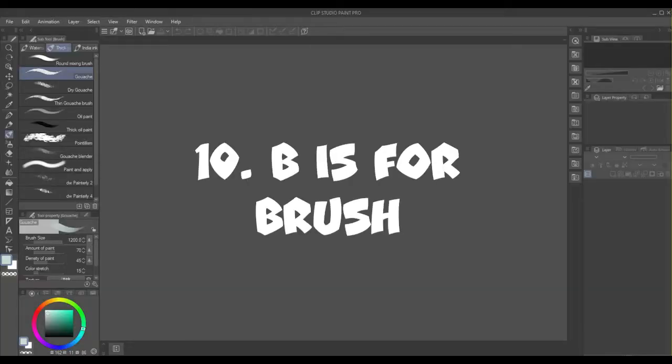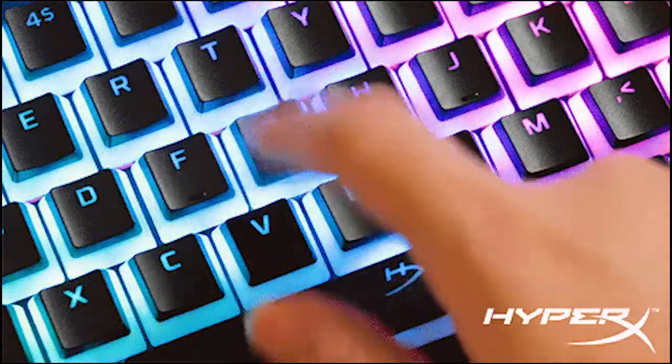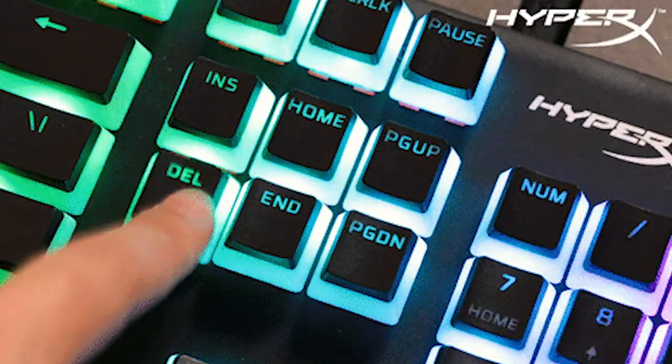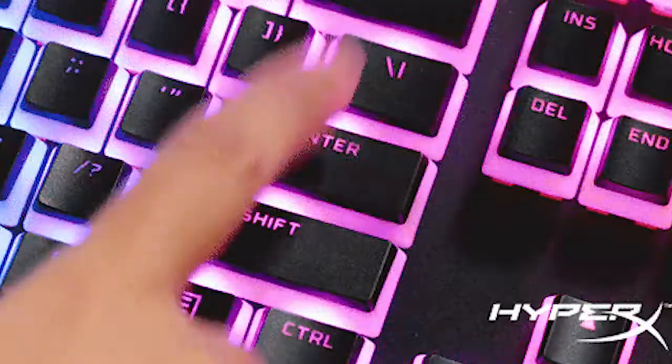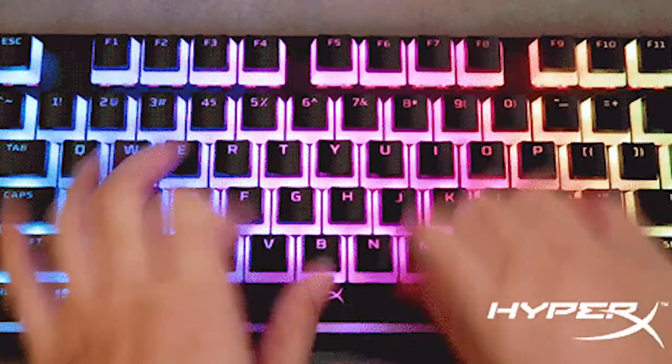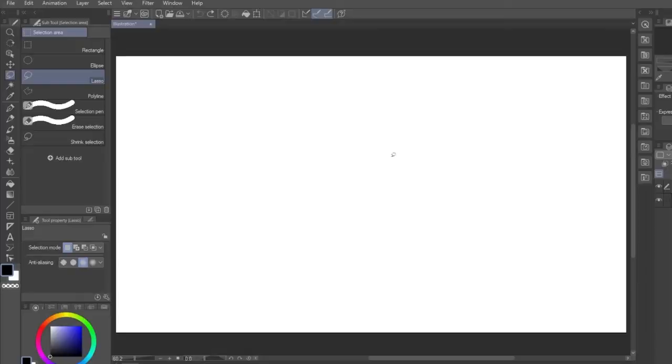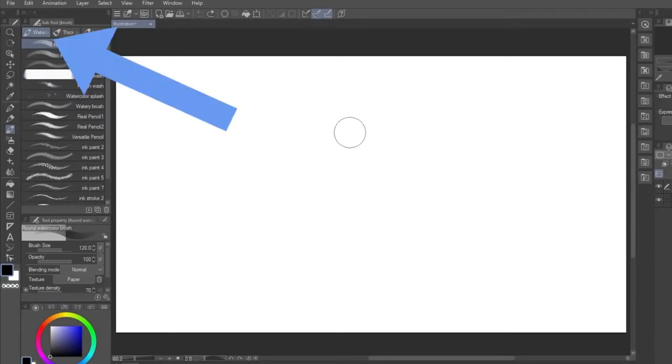Number 10, B is for Brush. CSP uses shortcuts in an interesting way, as it's not just what you're pressing, but how many times you press it that will determine what tool you're using. For example, if you press B, then you'll get the Brush tool.